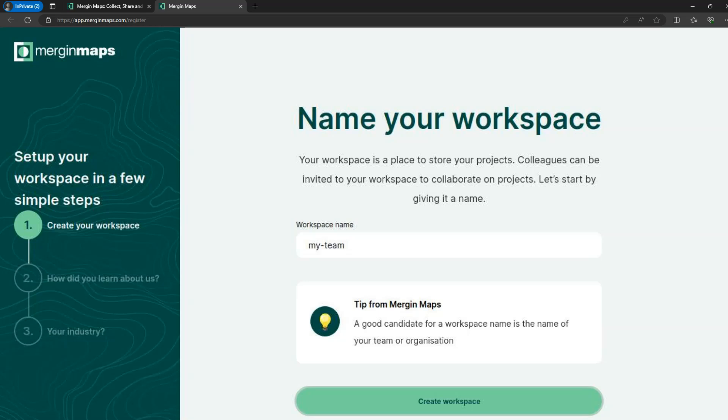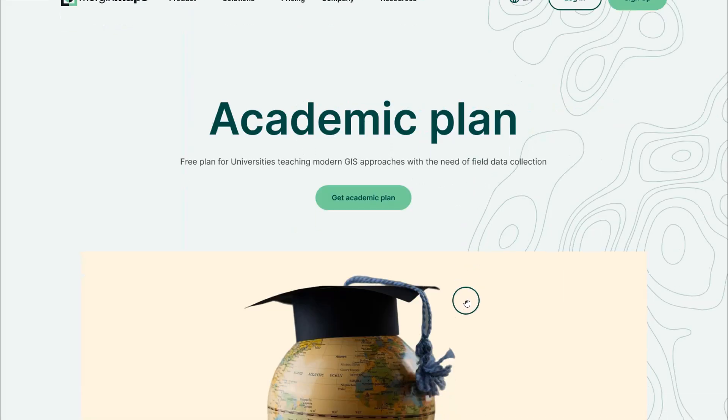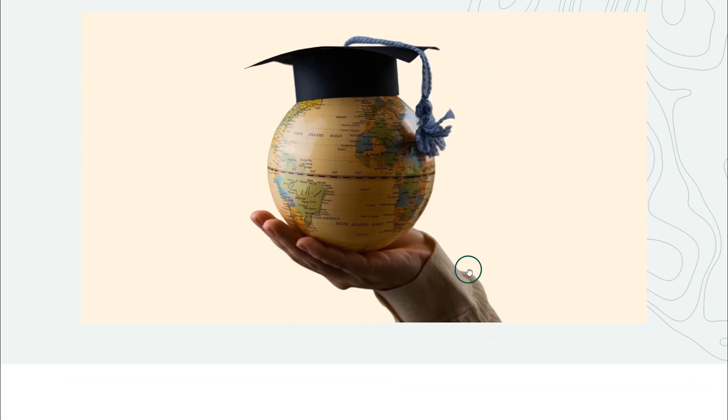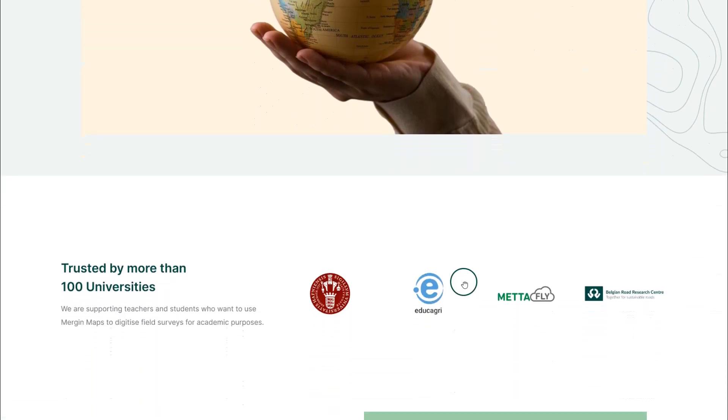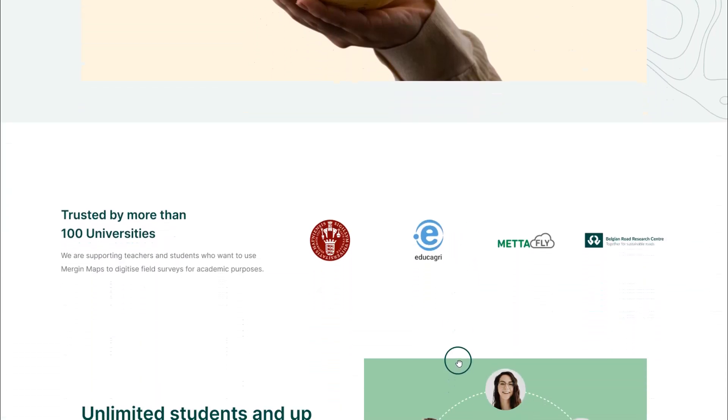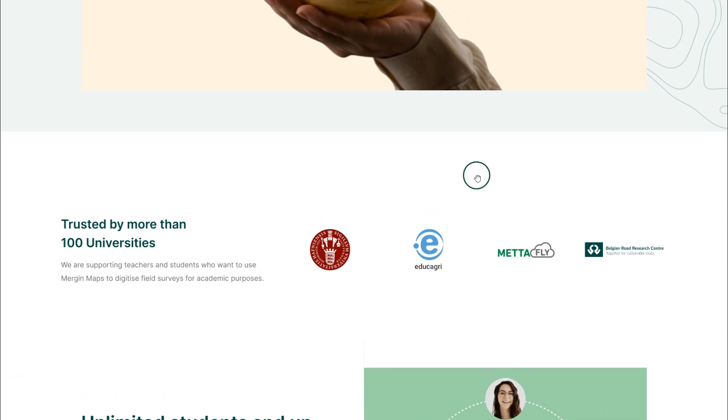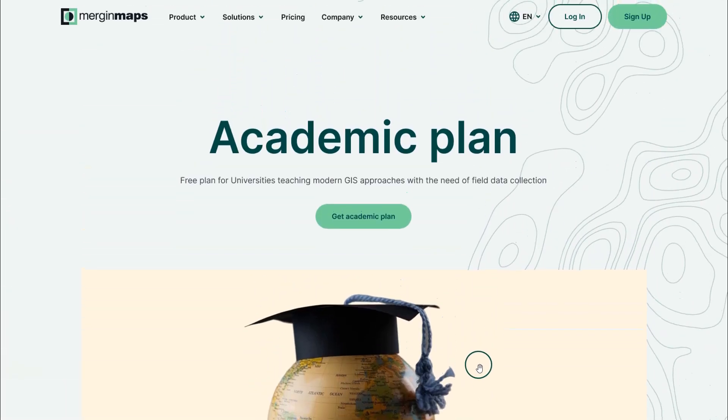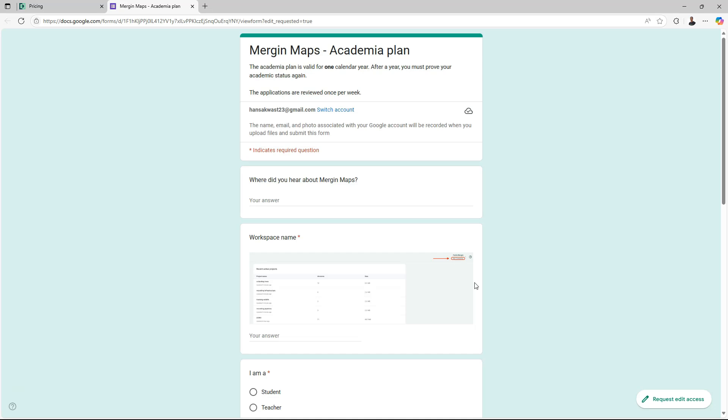If you are eligible for the university program however you can use the academia plan. I'll show you now how you can apply for that. Go to MerginMaps.com slash academia plan. There you'll find more information about the plan and you can click get academic plan. This will open a Google form. The academia plan is valid for one calendar year. After a year you must prove your academic status again through this Google form.